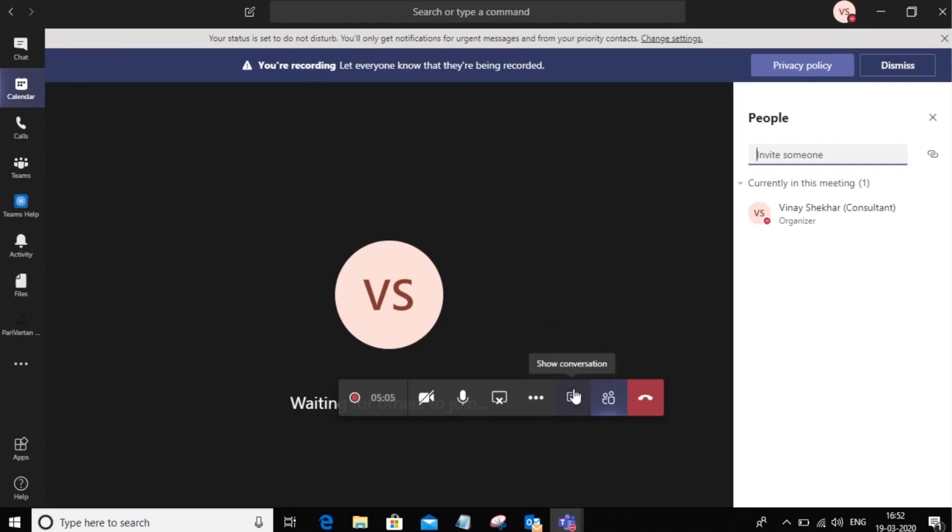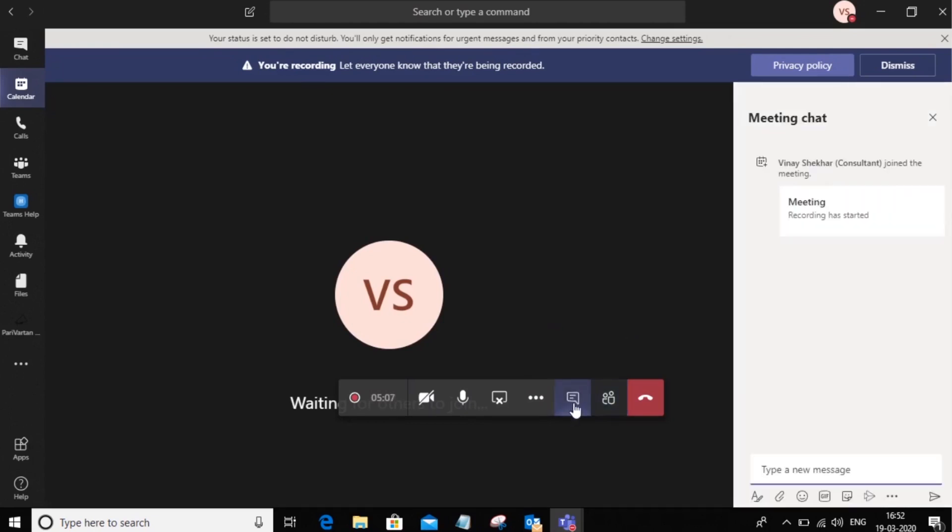I can go ahead and chat in a meeting. So I can click on the chat icon here and send out a message.